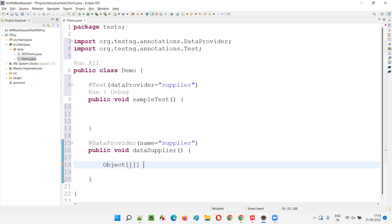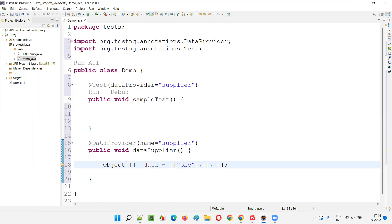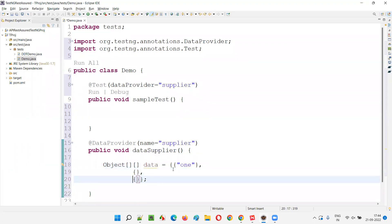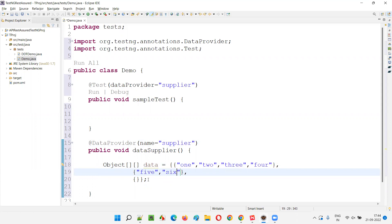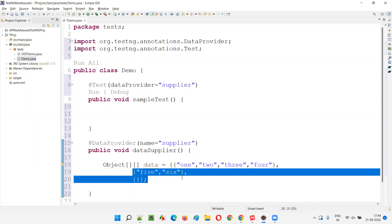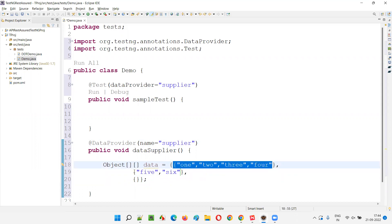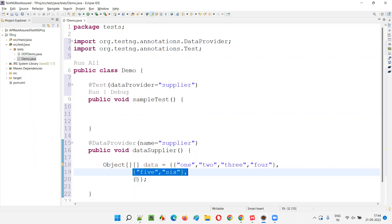Now I want to create data in the form of jagged arrays instead of normal arrays with equal counts. I'll declare an 'Object[][]' two-dimensional array called 'data' and supply three sets of data. The first set will have values: 1, 2, 3, 4 - that's four counts. The second set will have: 5, 6 - that's two counts of data.